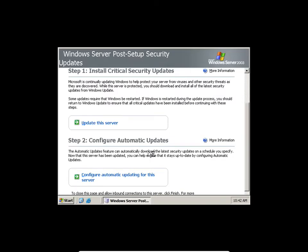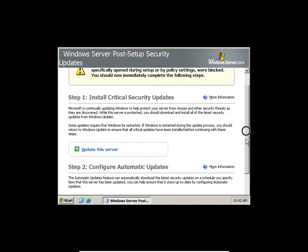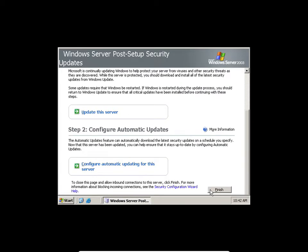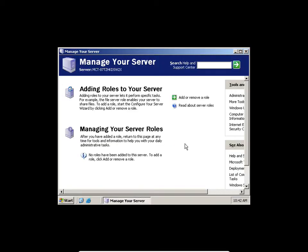That is Windows Server 2003. It wants me to update. I'm going to skip all that — I'm just going to click Finish. This is called the Server Manager menu. In Server 2008 and 2012 they call it Server Manager, but in 2003 they call it Manage Your Server.